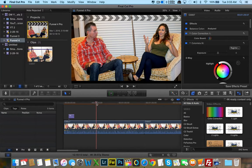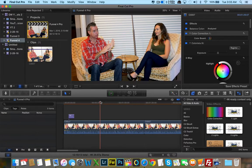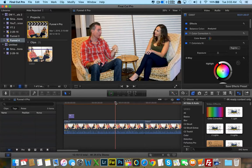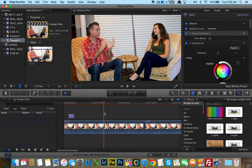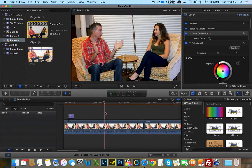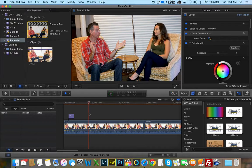We have a little clip here of David Wygant, who's a world-renowned dating and life expert. I was shooting an interview here. It's not color corrected — this is raw footage. What I want to do is add a little cinematic effect to this clip.